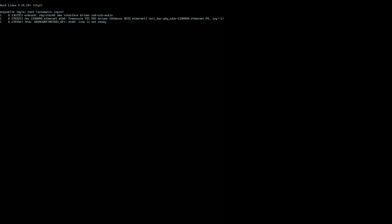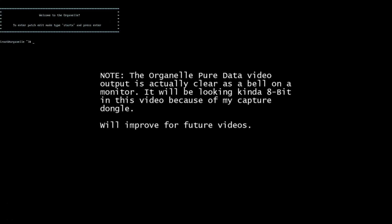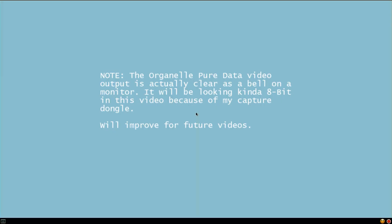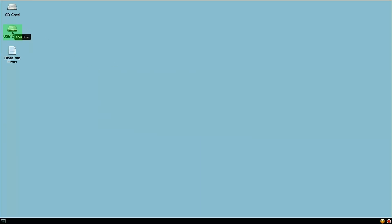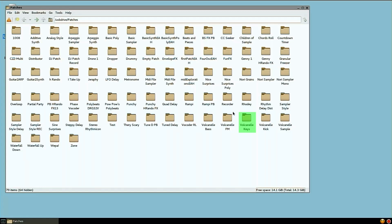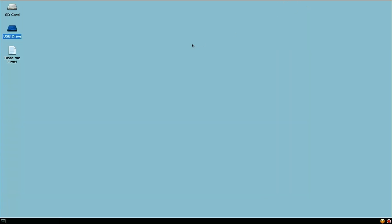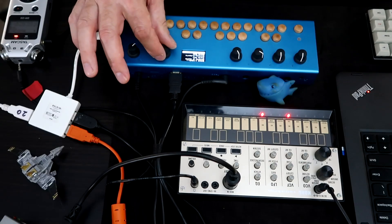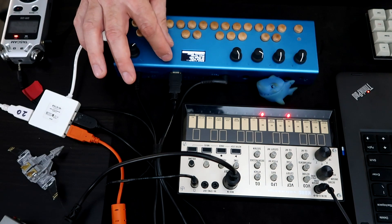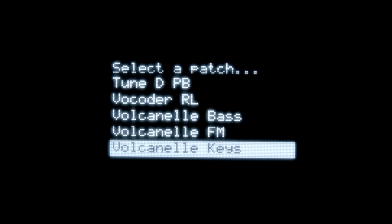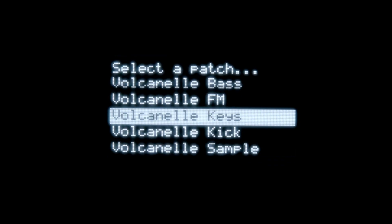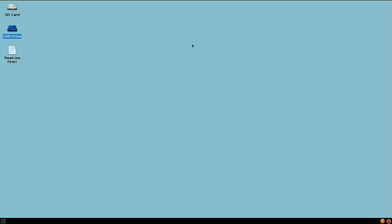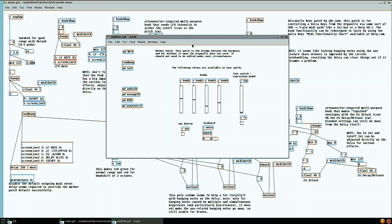I'm going to type now, startx. And that is going to bring up the Organelle's graphic interface. And just as something that's of interest, the patches are kept in a folder labeled patches. And so what you should do, rather than accessing them through the directory, you should use the encoder. I'm going to select a patch called Volcanelle Keys that I made quite a while ago, but it's still relevant.